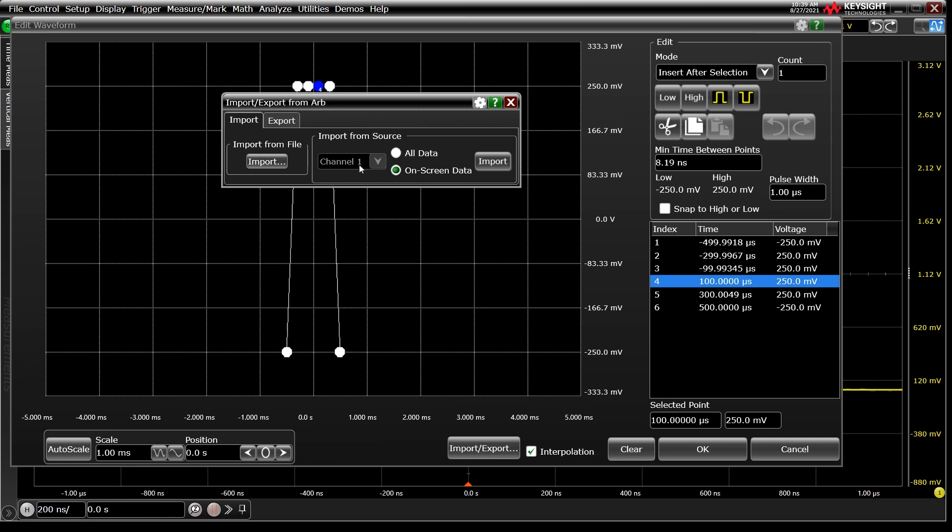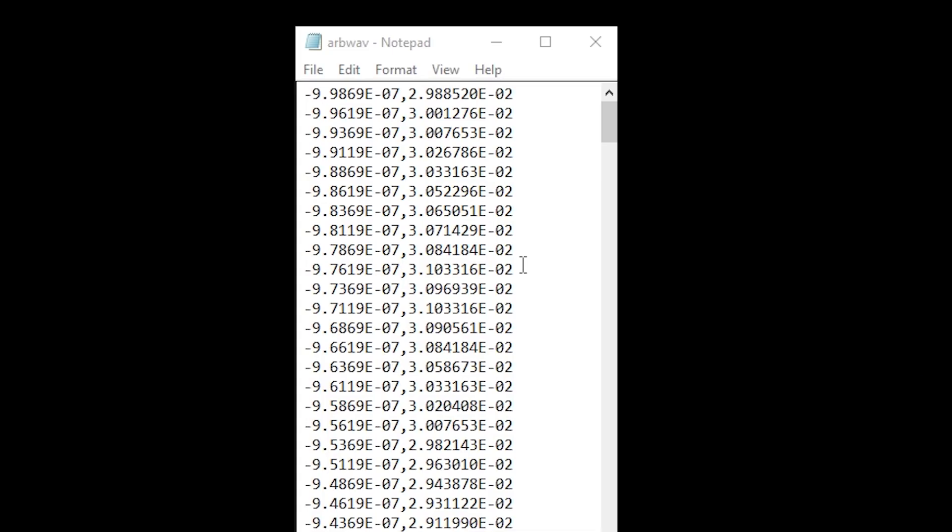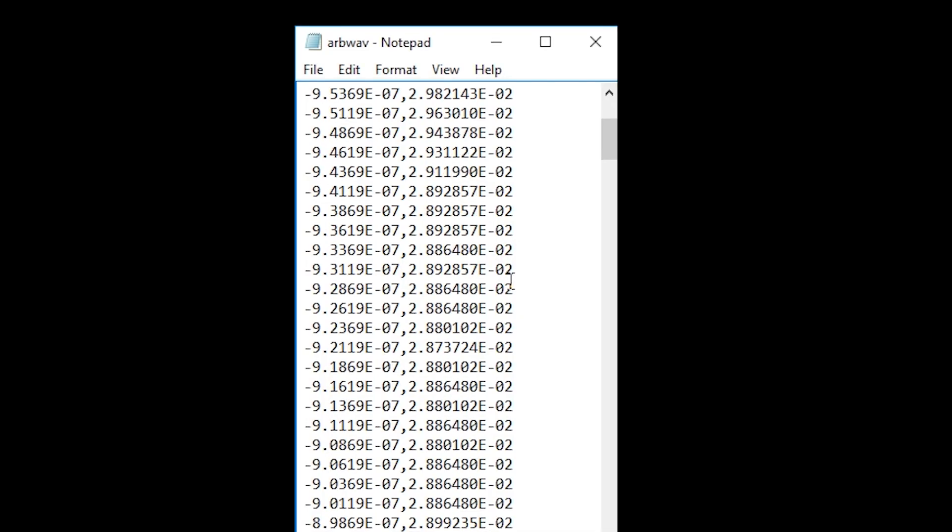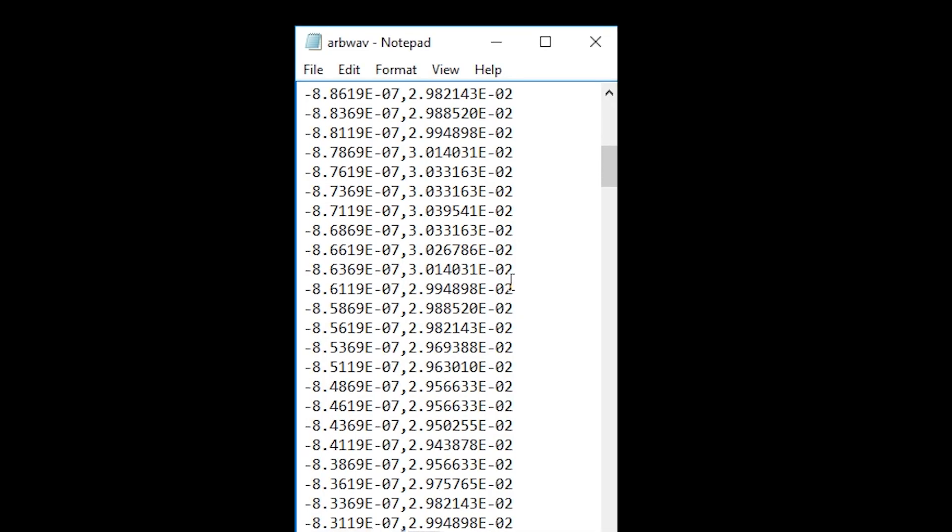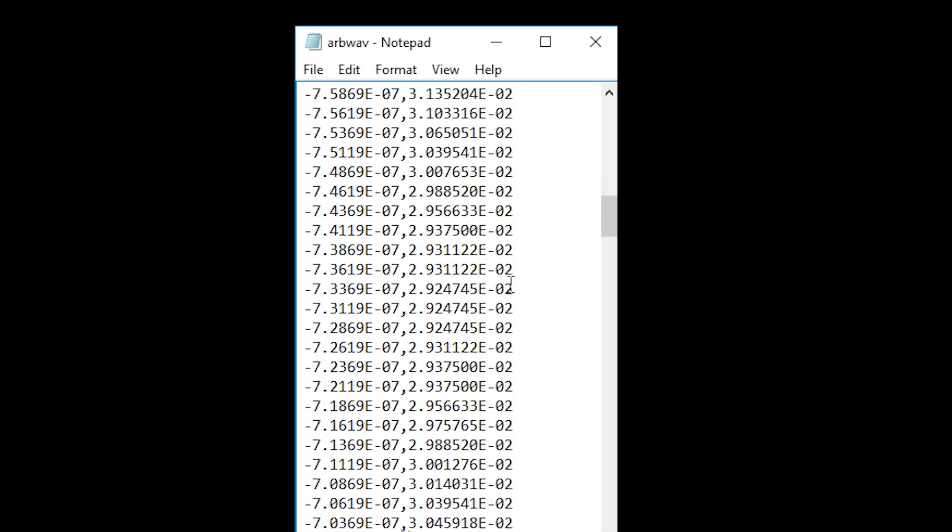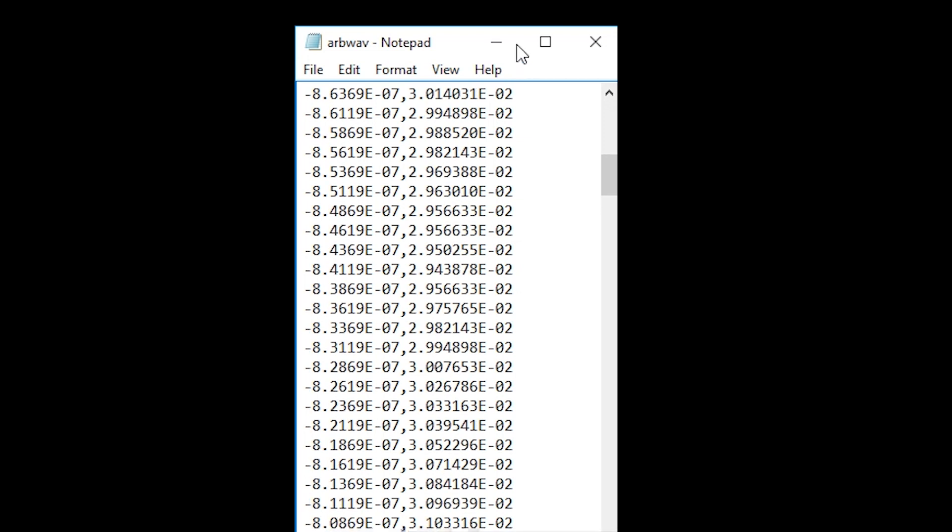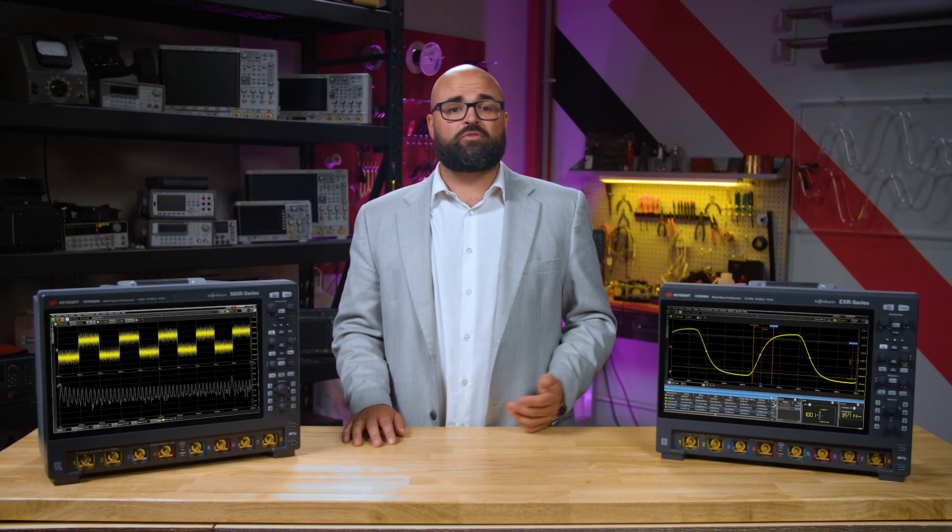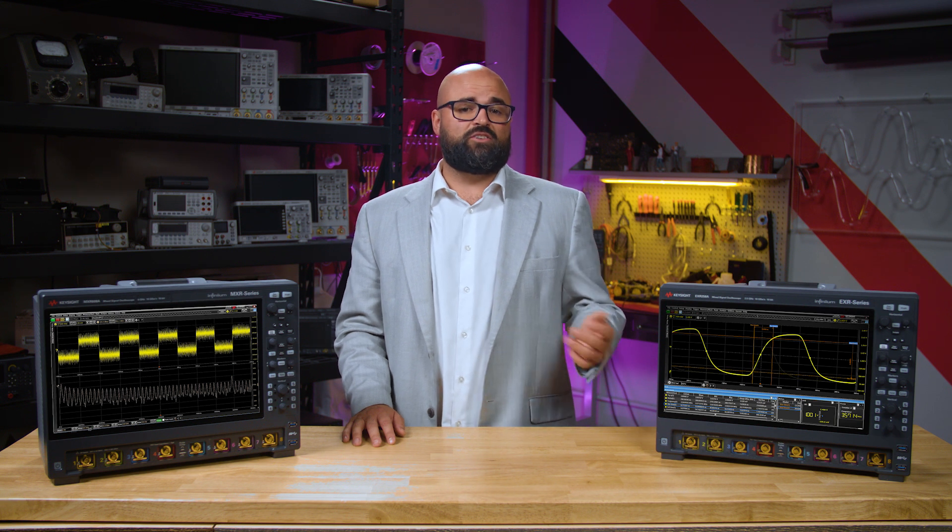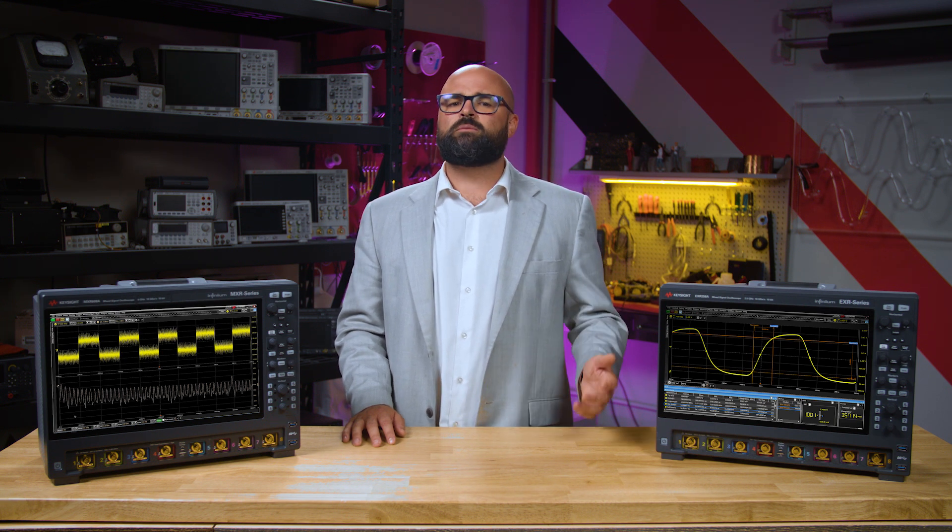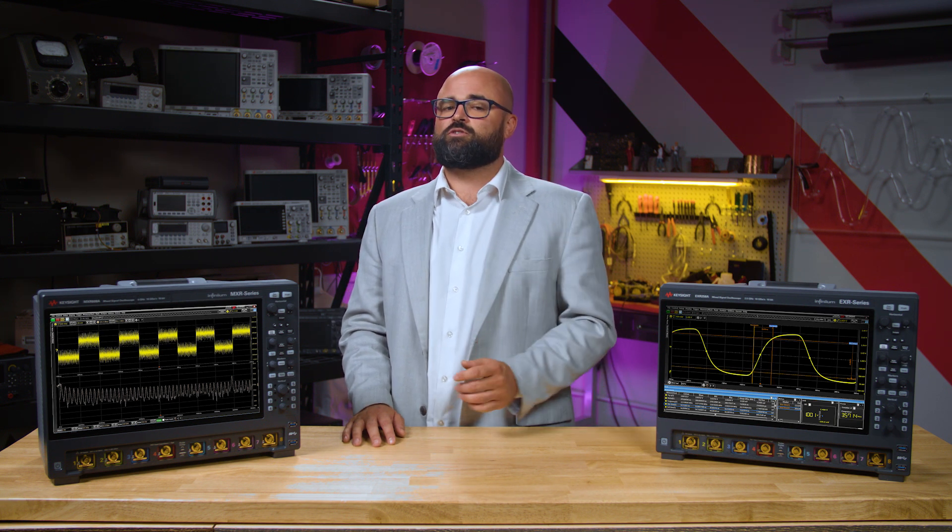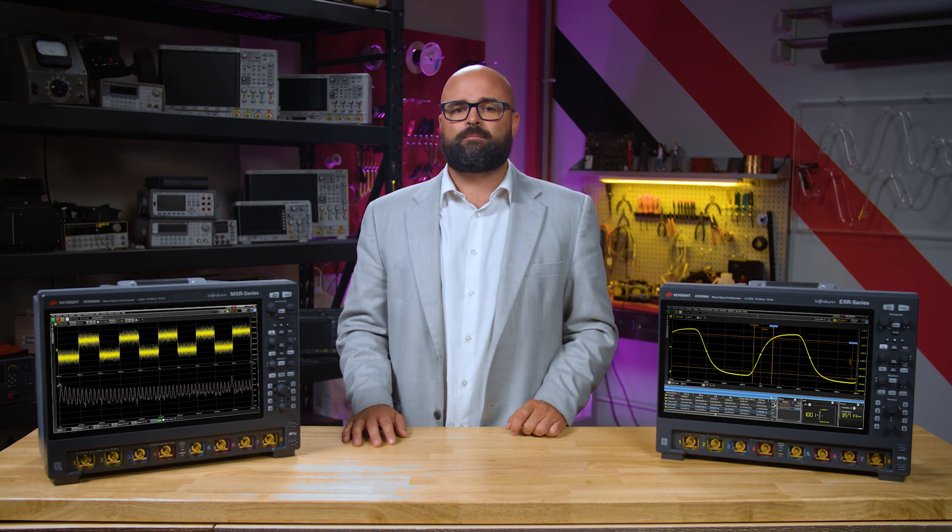In the Import tab, we can import from a file or from a channel of the oscilloscope. The file type is simply a CSV, with each line being a data point consisting of a time and a voltage separated by a comma. Importing from a file is easy enough to understand, so let's import from a source instead.